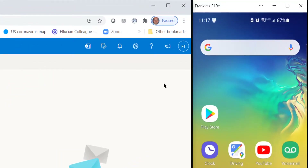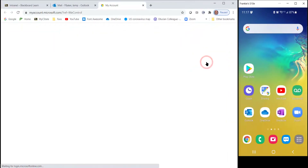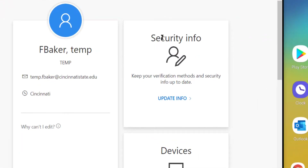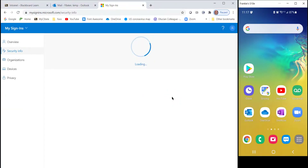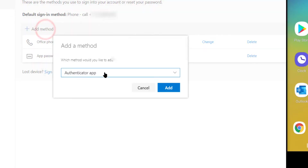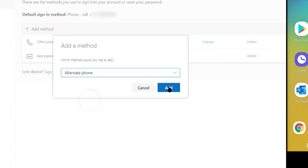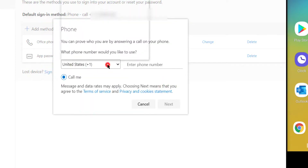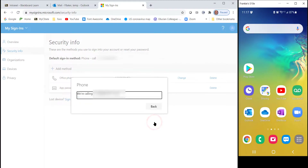In the top right corner, click your initials or your profile picture and then click View Account. In the Security Info box, click Update Info. Click Add Method and select Alternate Phone, then click Add. Make sure you pick your location and add your phone number, then click Next. You will receive a phone call verifying your new number — follow the prompts on the call.